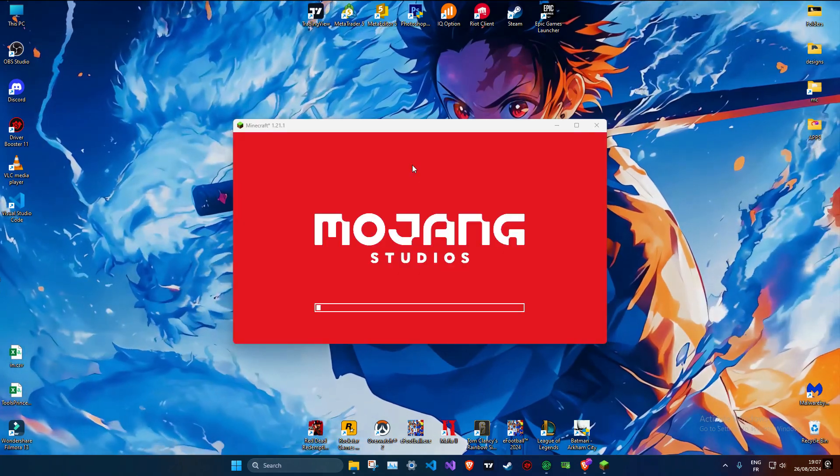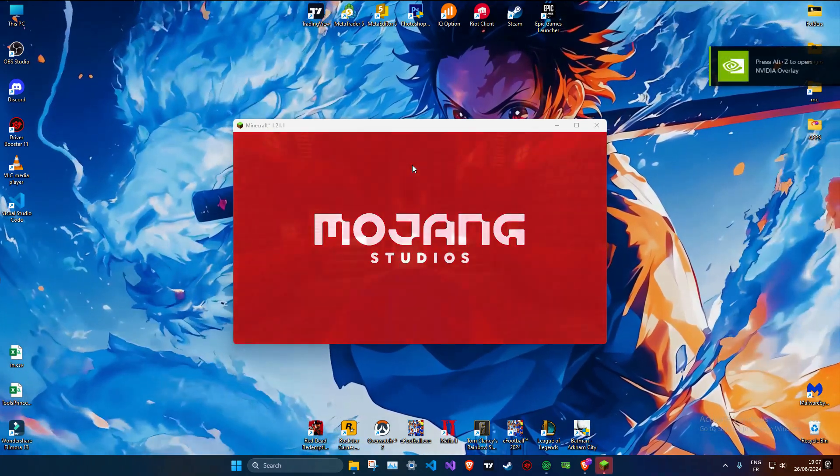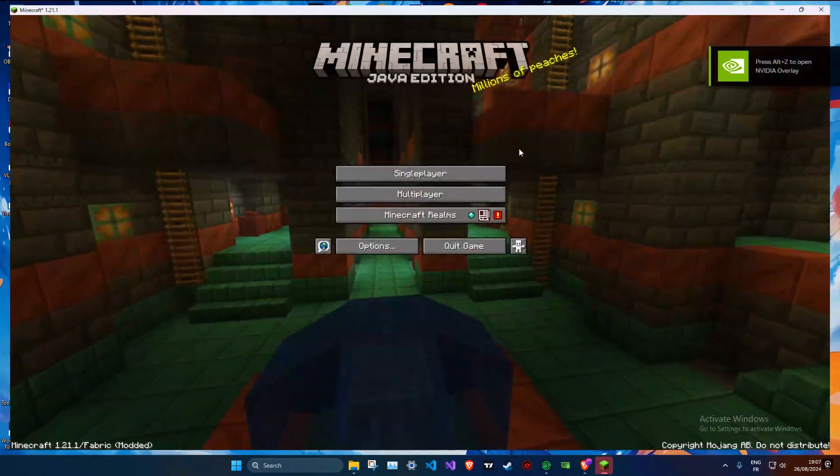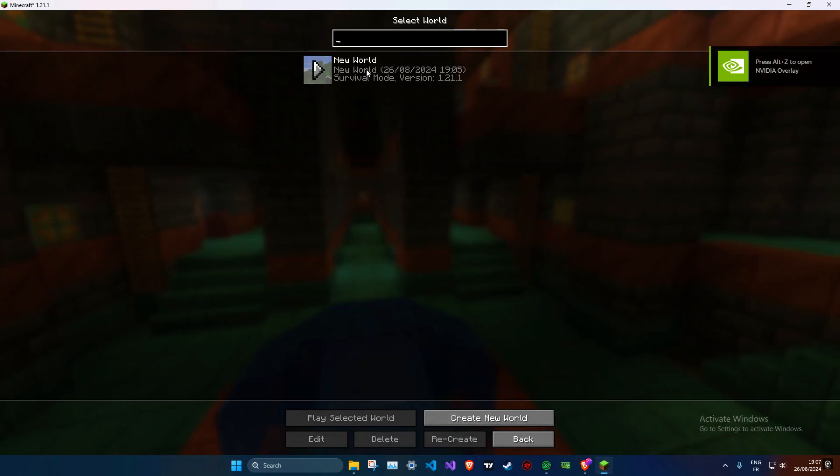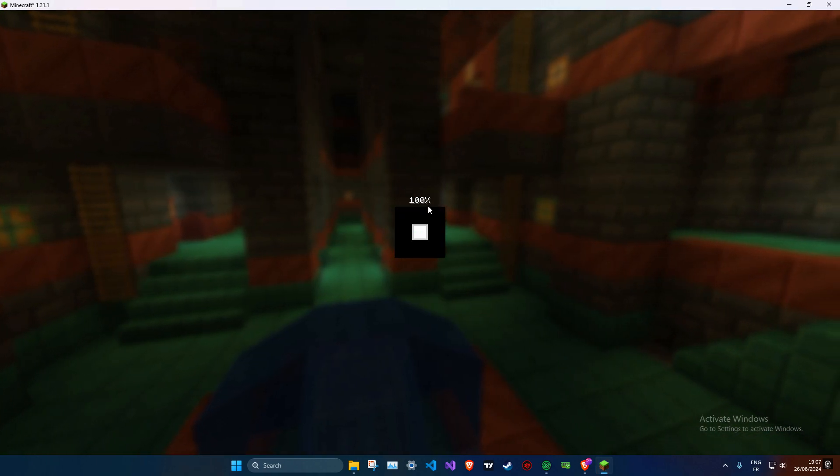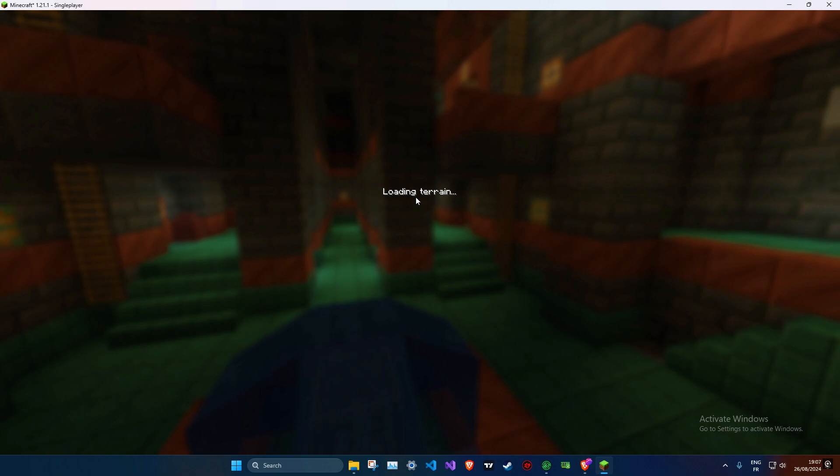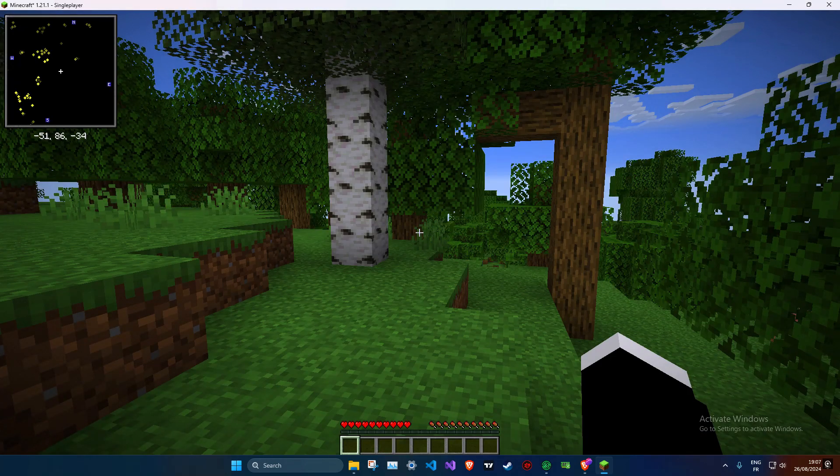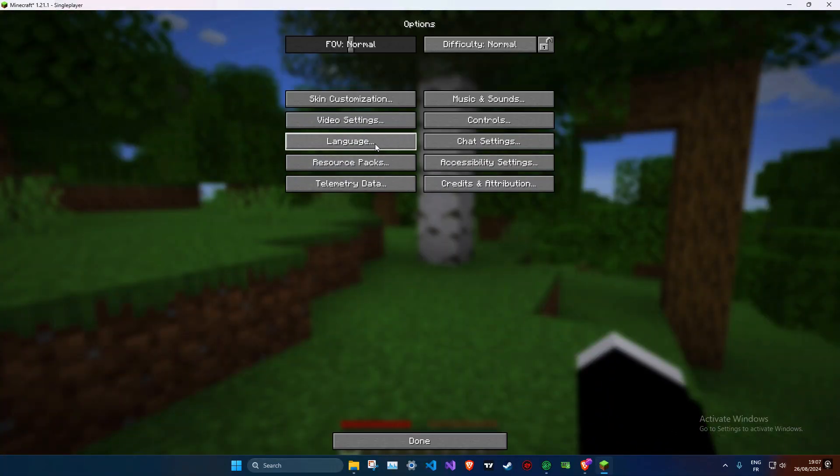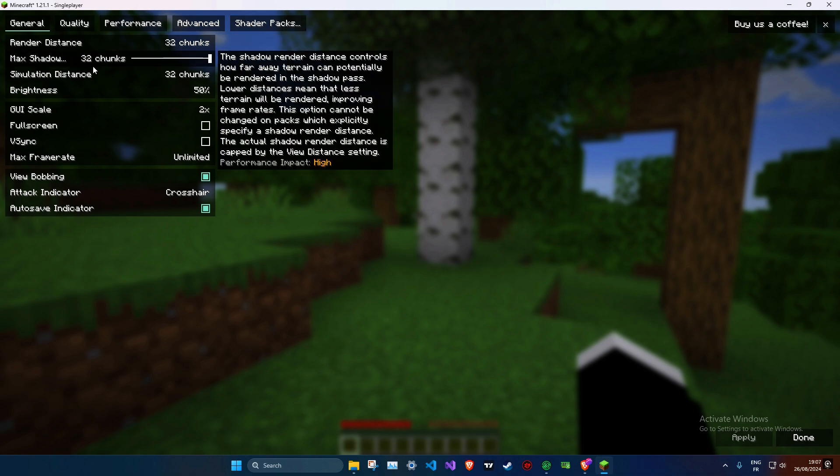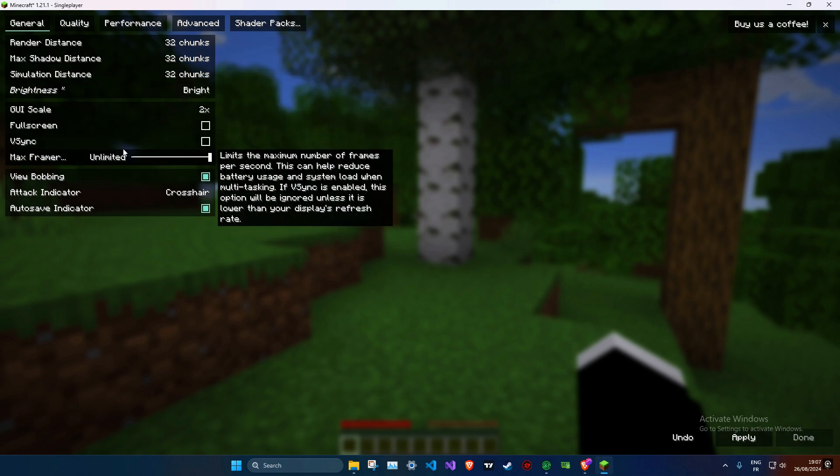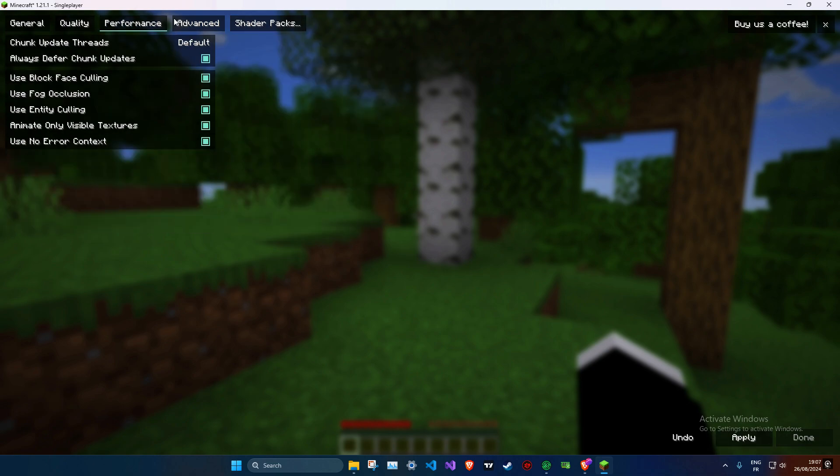To wrap up, we've taken a closer look at how to download and set up Modrinth, explored its features, and installed some popular mods to enhance our gameplay. I hope you've learned something new today and that you're excited to start exploring the world of Minecraft mods. Don't forget to like, comment, and subscribe for more Minecraft tips and tricks, and check out our next video on the best mods available.